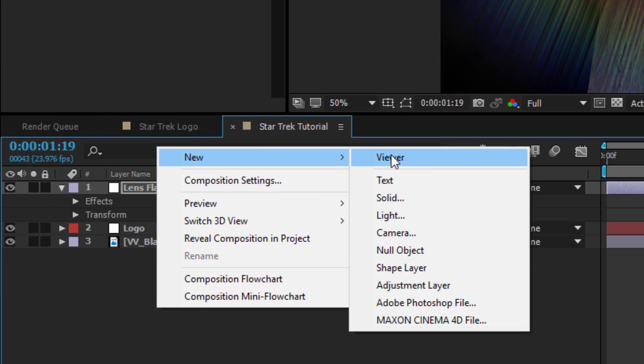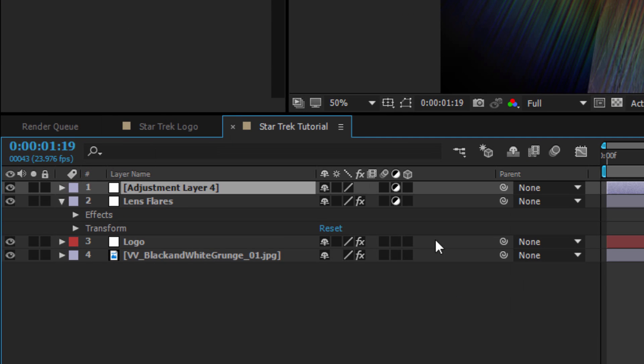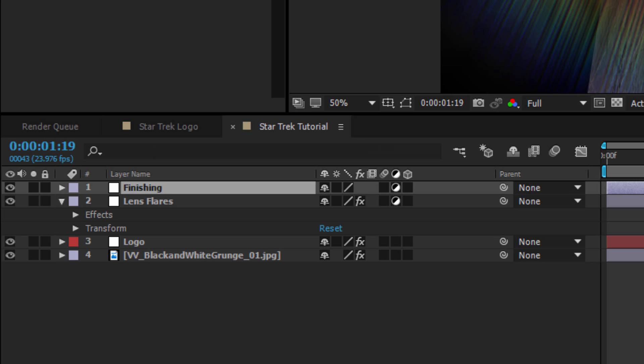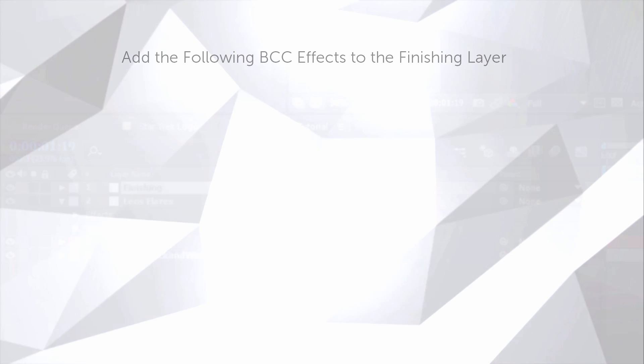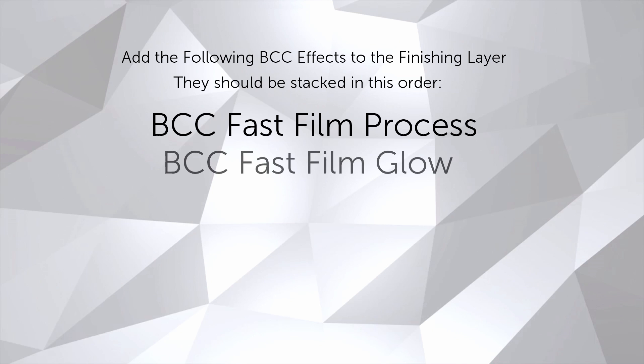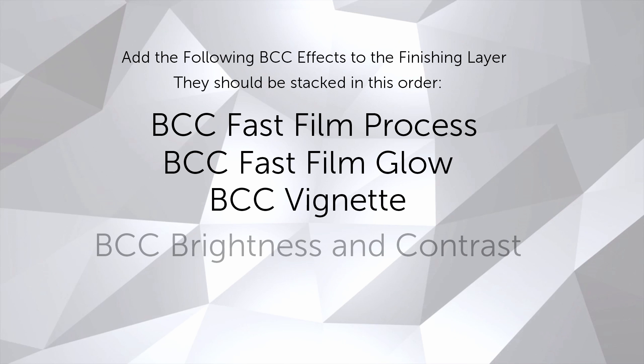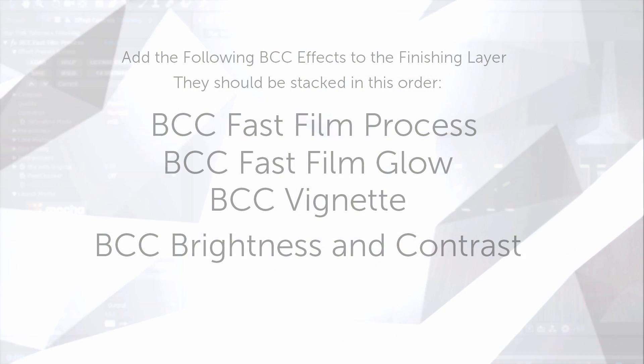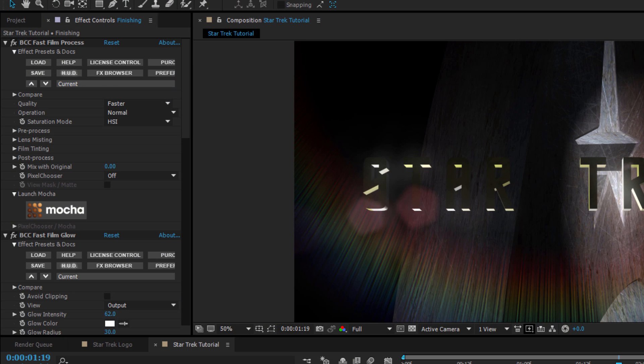Okay, the very last thing that we want to do is create a new adjustment layer and name it Finishing. And to this adjustment layer, I'm going to add the following effects in this order. BCC Fast Film Process, Fast Film Glow, Vignette, and Brightness and Contrast. All right, let's look at the Fast Film Process first. We've got a couple things that we want to do here.